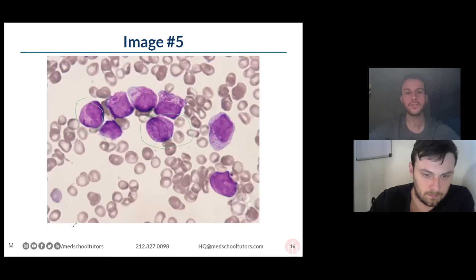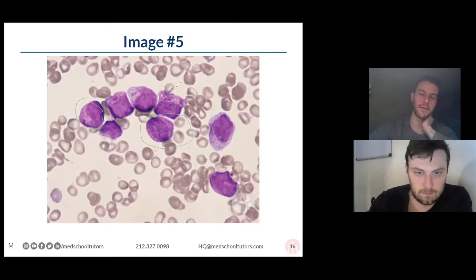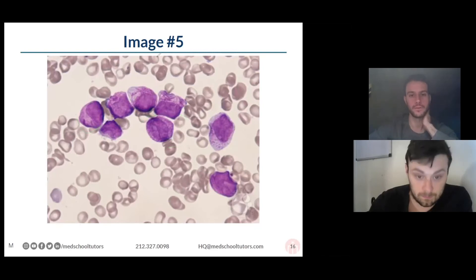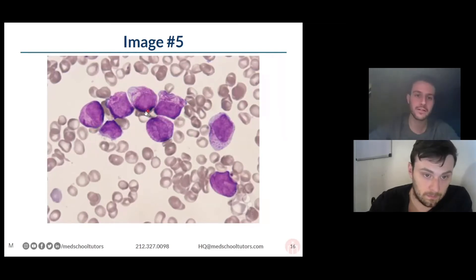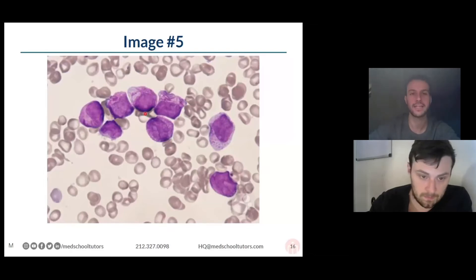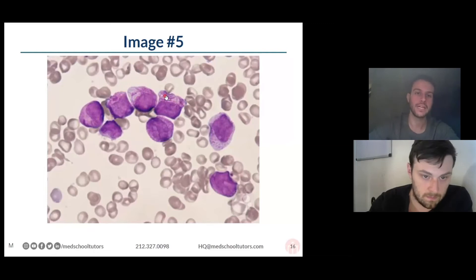It's a little bit tricky. You're not expected to be perfect at heme path and know exactly how to interpret these smears, but the point is, tonight, take away that this is bad. And then the biggest clue in this, even if you're not super comfortable with calling these blasts, is you see these little tiny needle-like things — you see these rods, and they're called Auer rods, and that is a big tip-off.